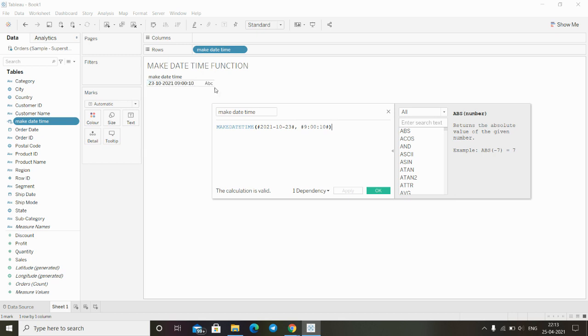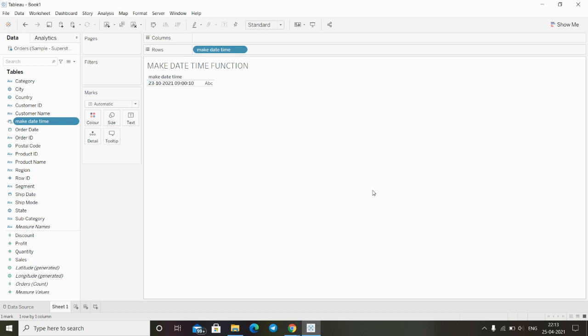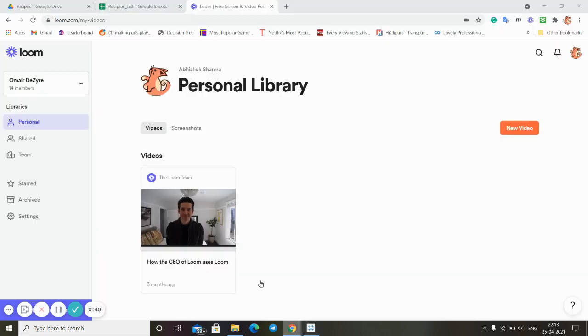This is how we can use the make datetime function in Tableau. Thanks for watching this video and stay tuned for more.